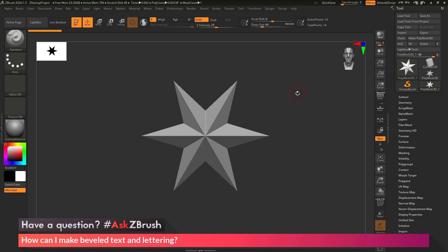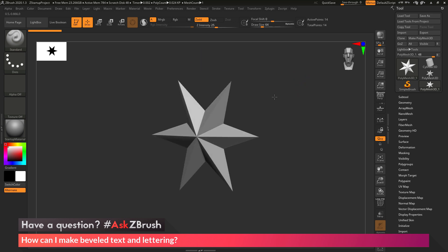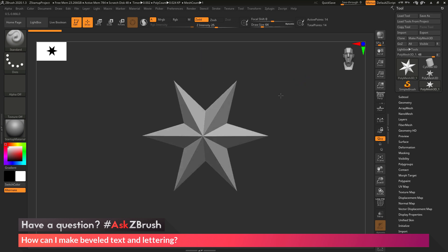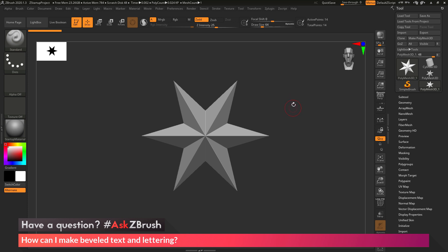So to start off, I just have ZBrush loaded up, and I have a polymesh 3D star here loaded in. The question is asking about creating text and lettering inside of ZBrush, and then applying bevels to that. So how can I go about creating some text and then converting it to 3D and applying bevels?